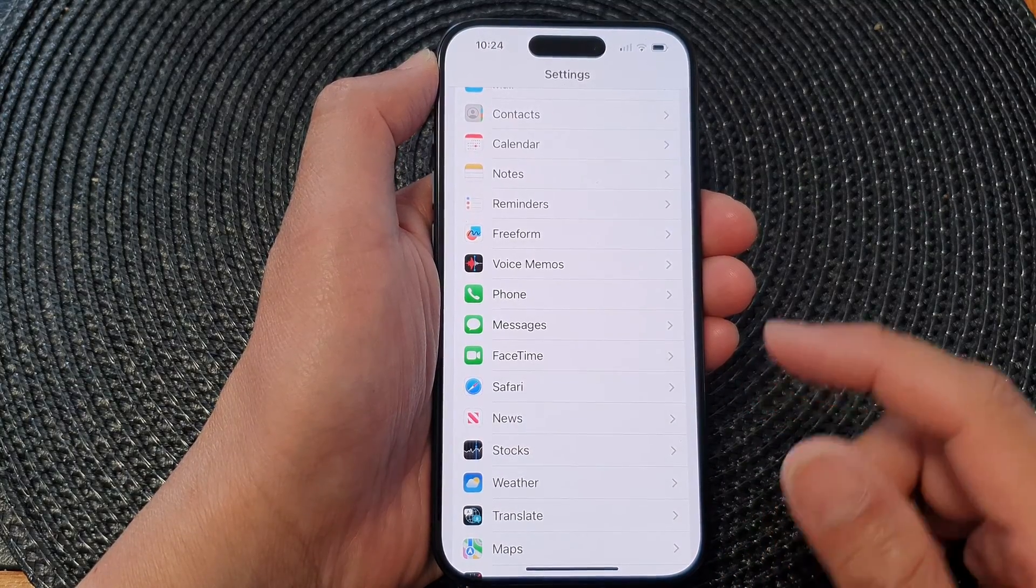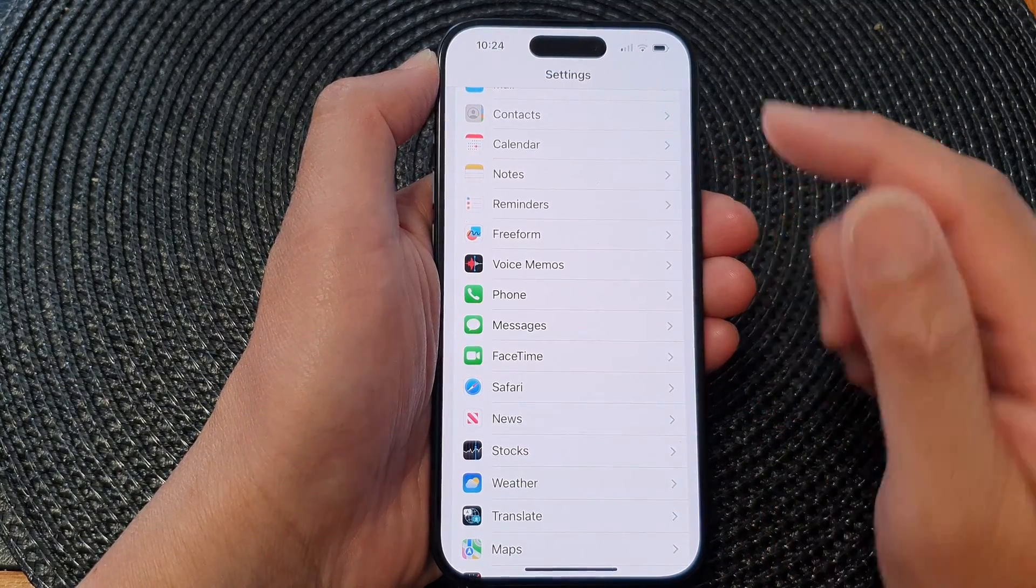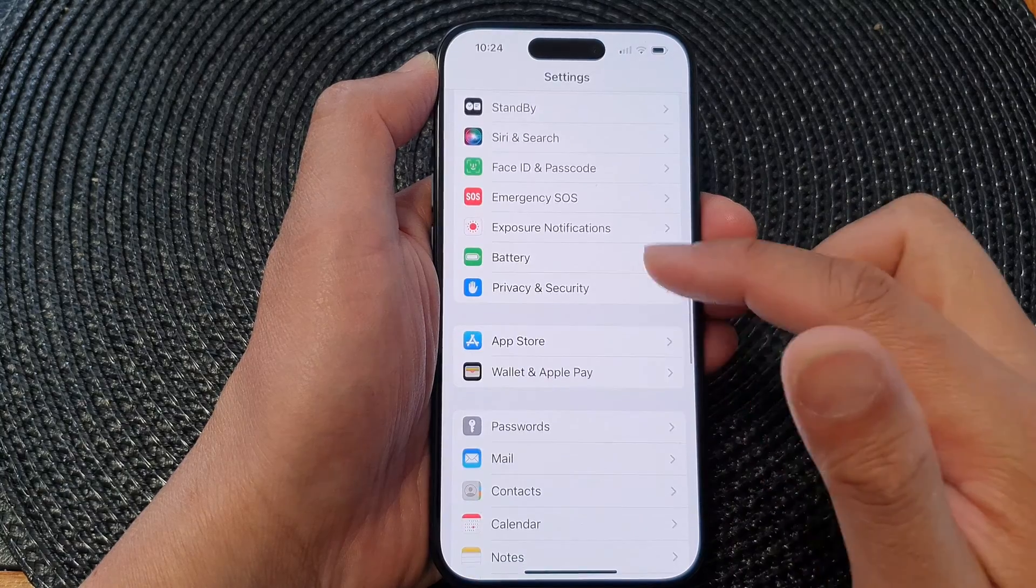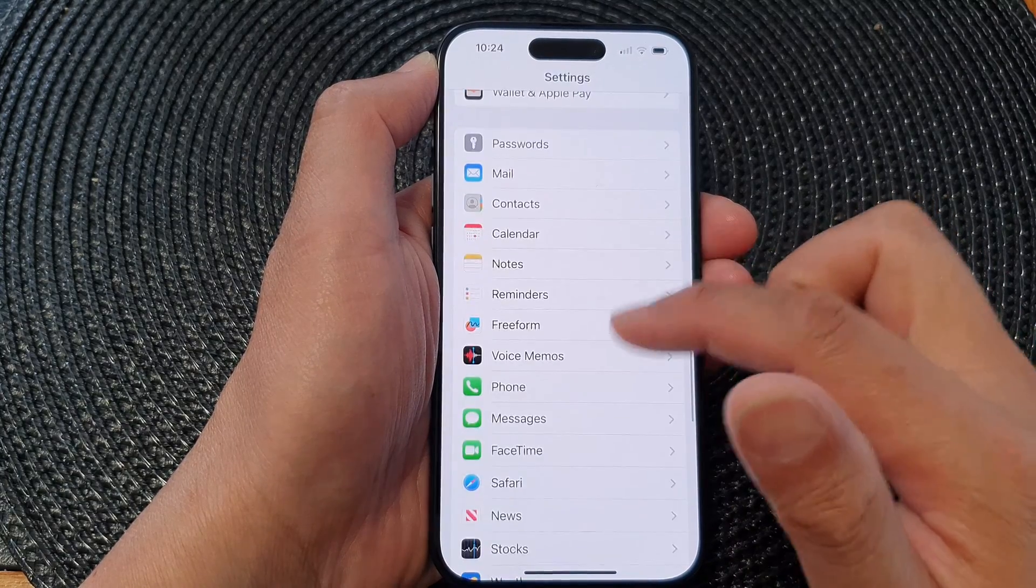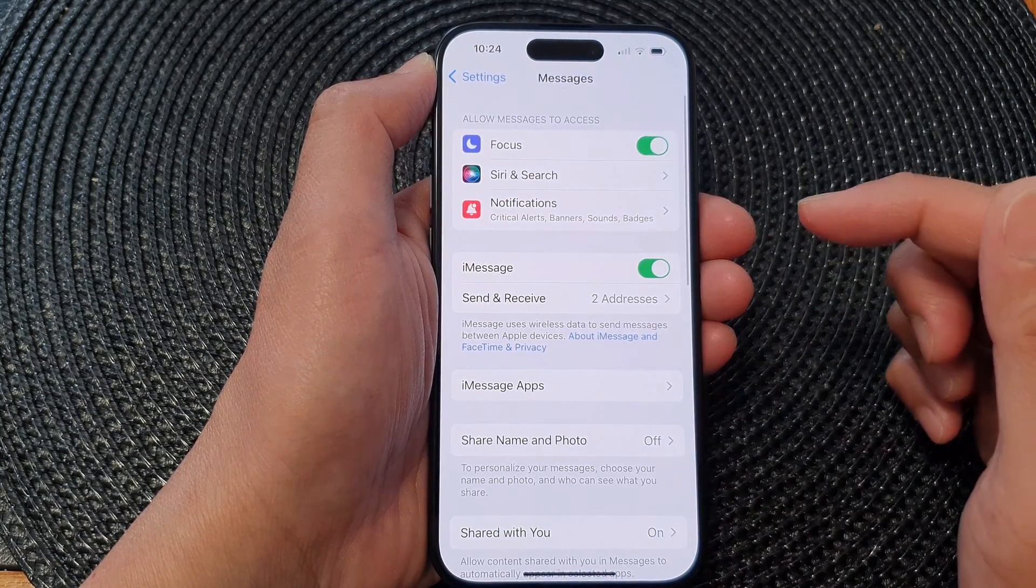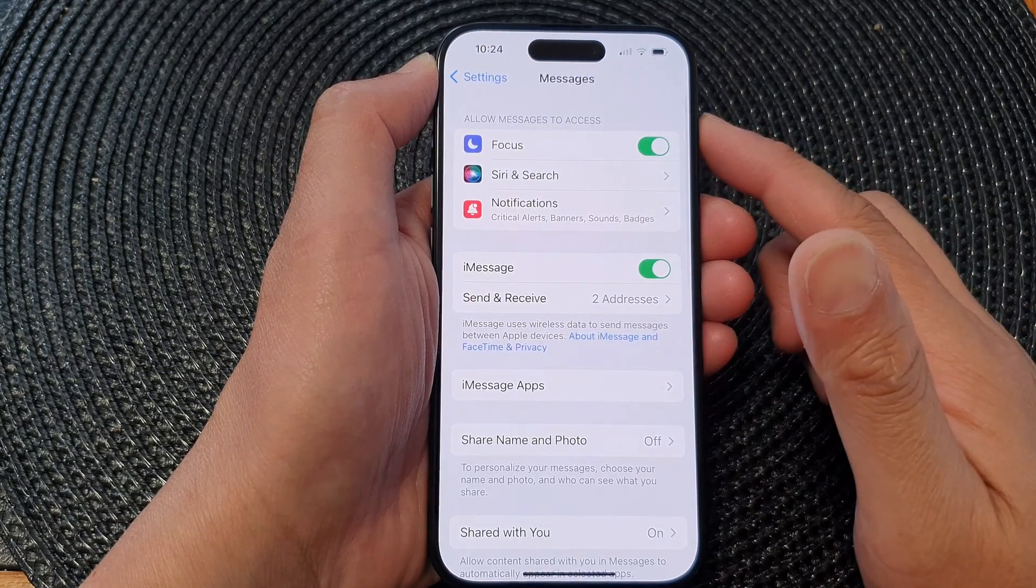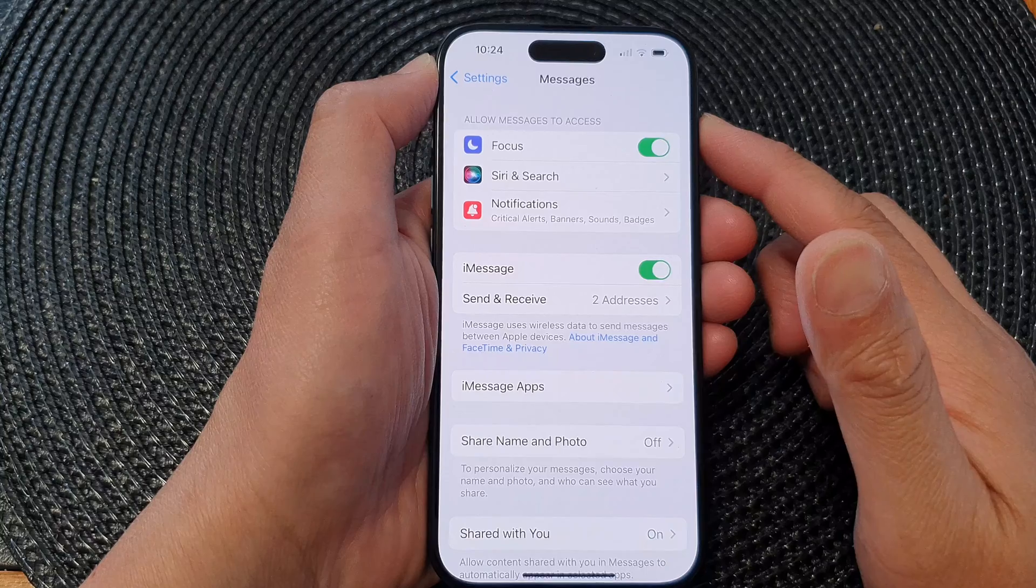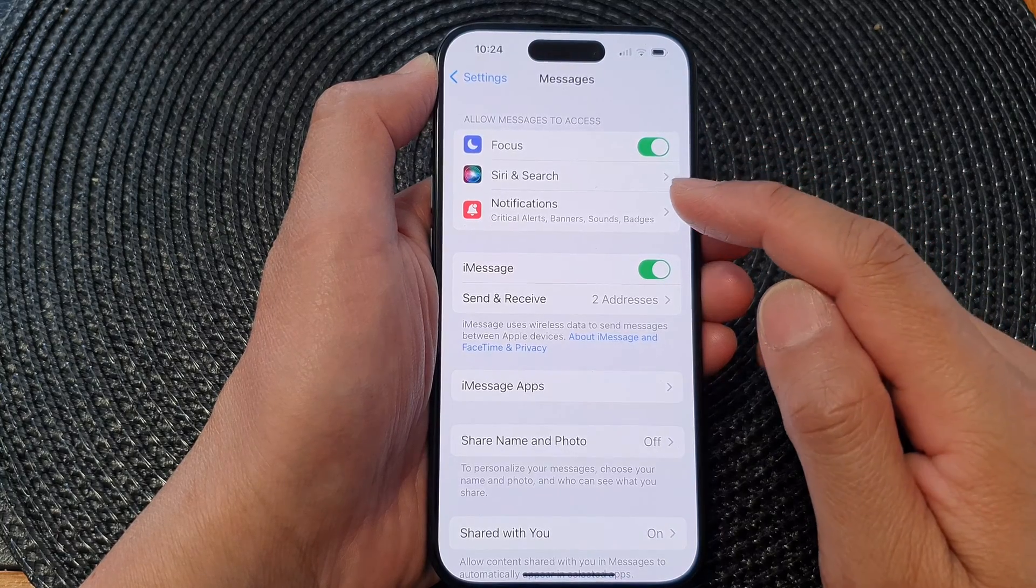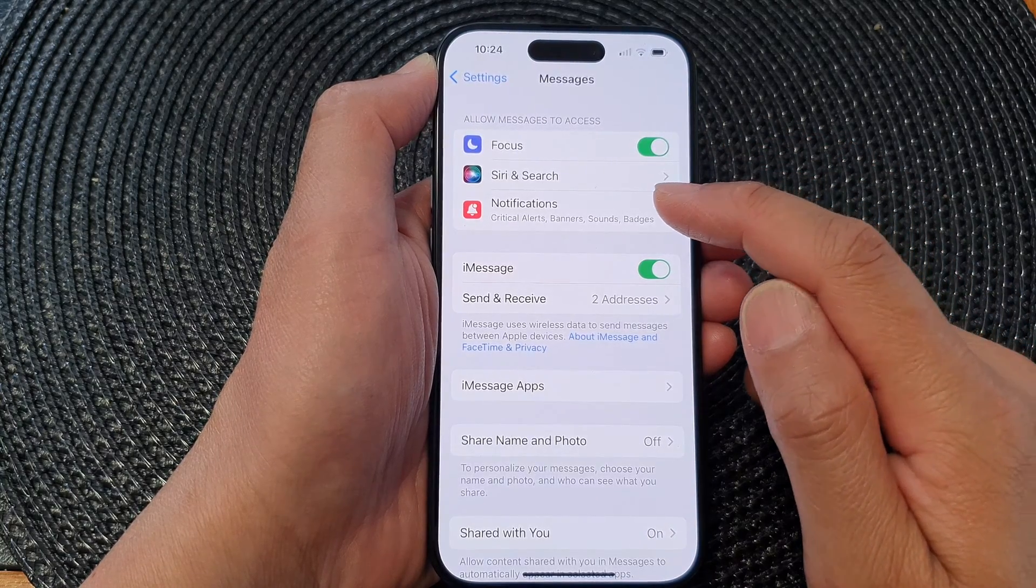Now in the Settings page, we scroll down and then tap on Messages. In Messages, we go down and tap on Notifications.